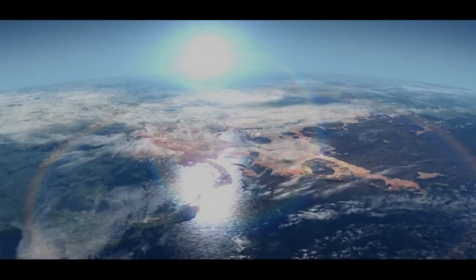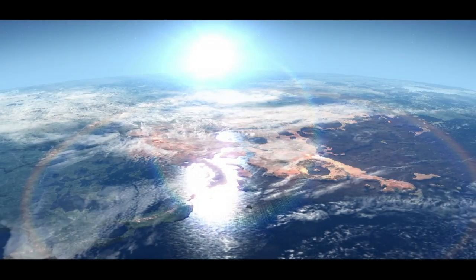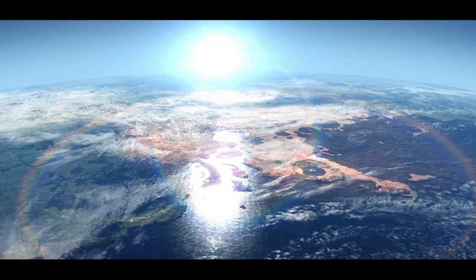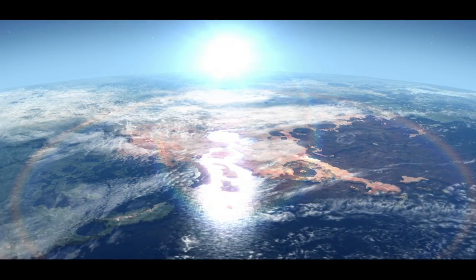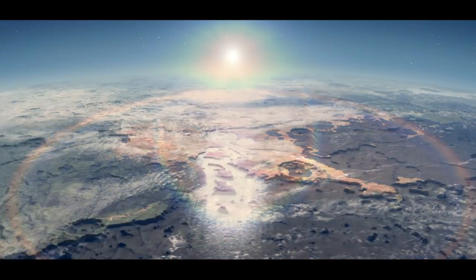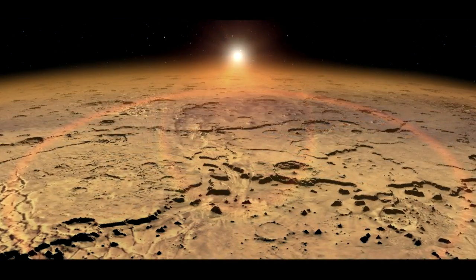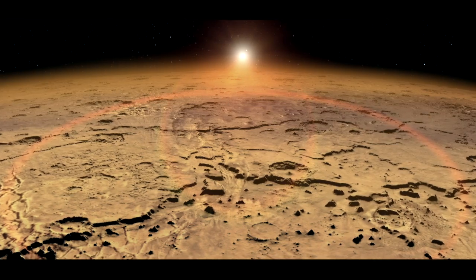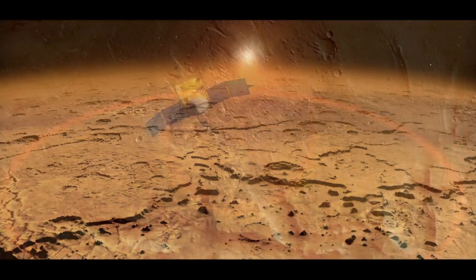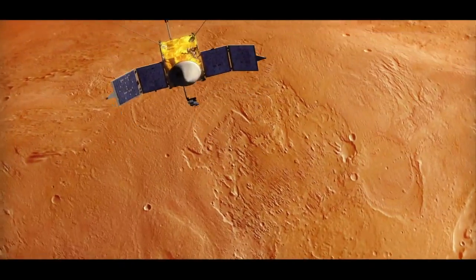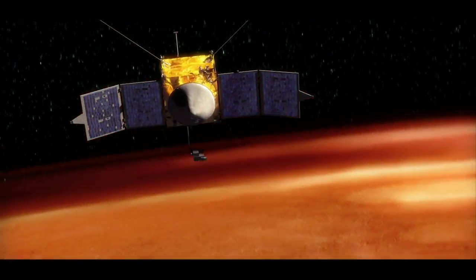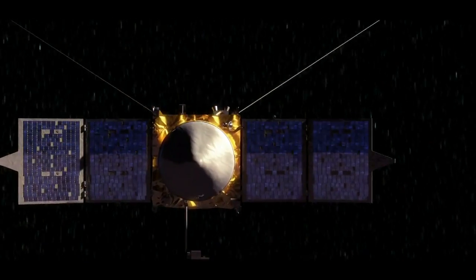Scientists think that all of this may have caused Mars to gradually transform from what may have been a very nice place to live into the dry, dusty world we know today. And MAVEN will study this process and tell us how it really works.